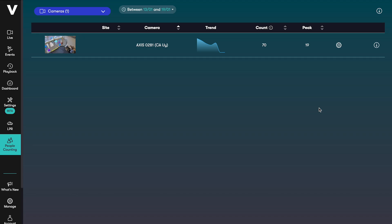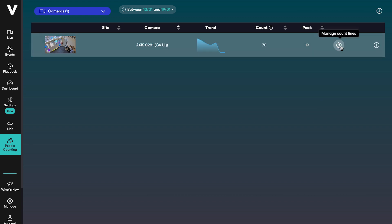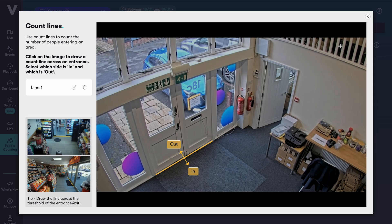Just like LPR, VideoLoft can add people counting functionality to standard security cameras. In the people counting dashboard you'll see summary data for each of your people counting cameras and you can configure the count line which you can also do through the settings menu.